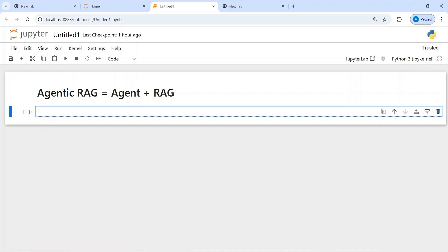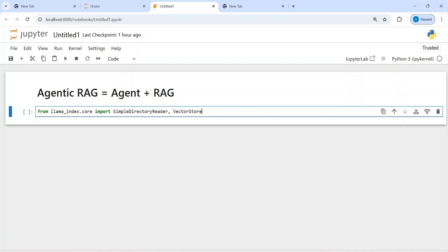By the end of this video you will be very comfortable creating this Agentic RAG. Now let's import some of the libraries that we will need. From LlamaIndex, from llama_index.core, I am going to import SimpleDirectoryReader to load my data, then VectorStoreIndex to create vectors, and also Settings to apply the global settings.